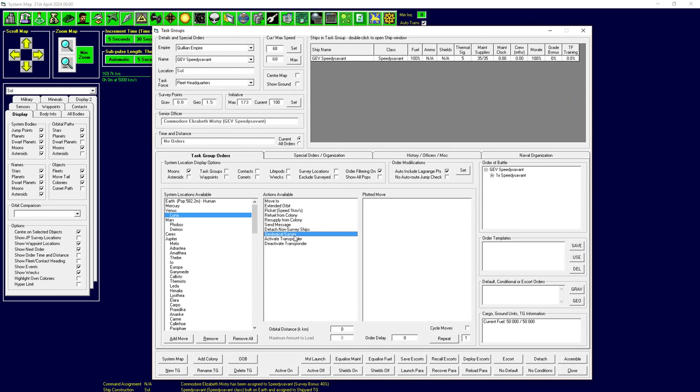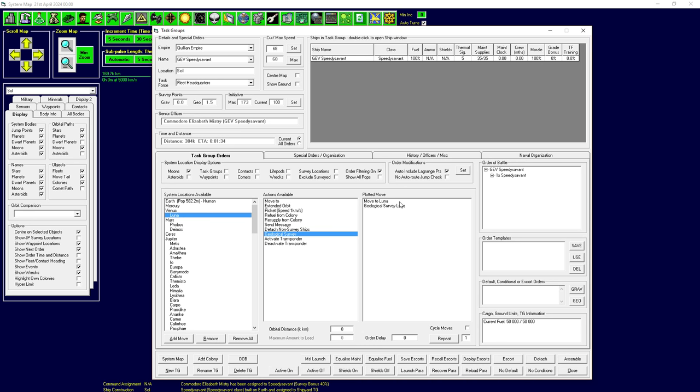We can also show moons. Now, for some weird reason, I don't know if there's like a good reason for this in game or if it's just a glitch, Luna, which is the moon of the earth in this list shows up under Venus. I have no idea, but we want our ship here, the good ship speedy savant. We want it to go to Luna and scan it. So we go to Luna, we go geological survey and that's it. Now we can click move to.